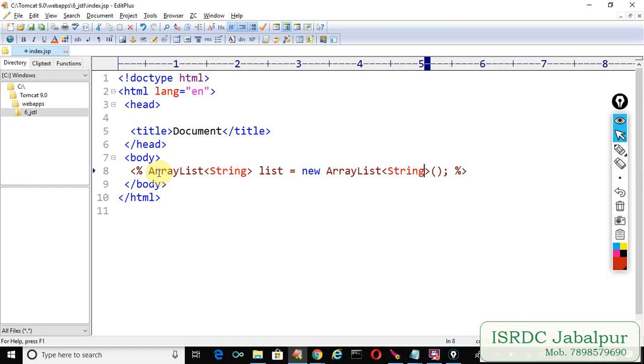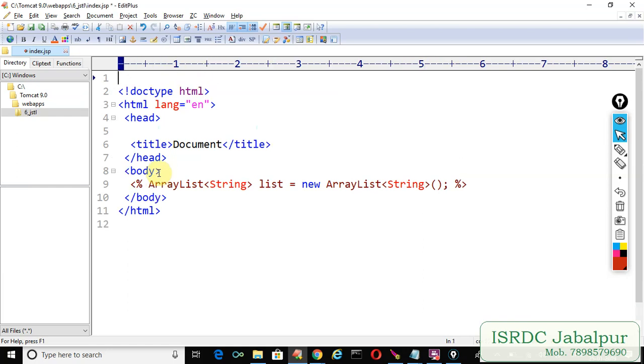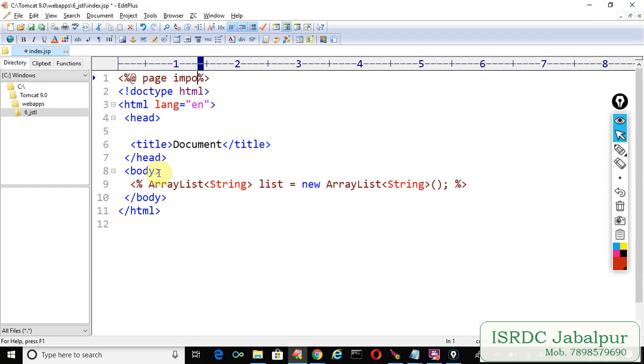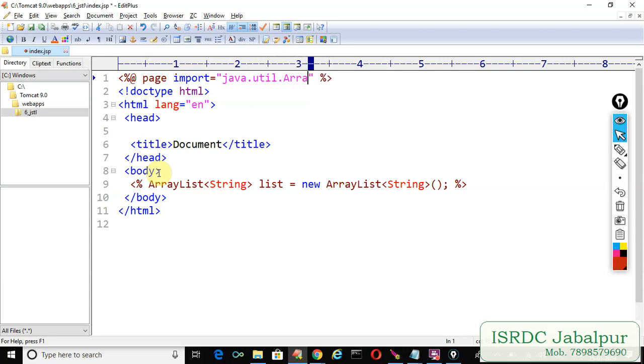But before using this ArrayList we must use page directive. Import attribute java.util.arrayList.